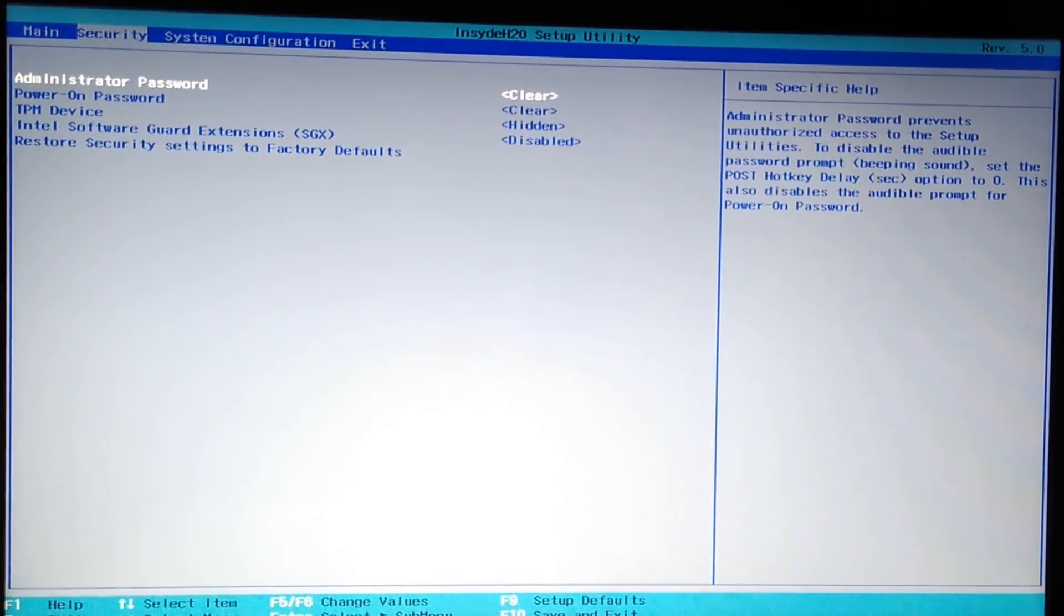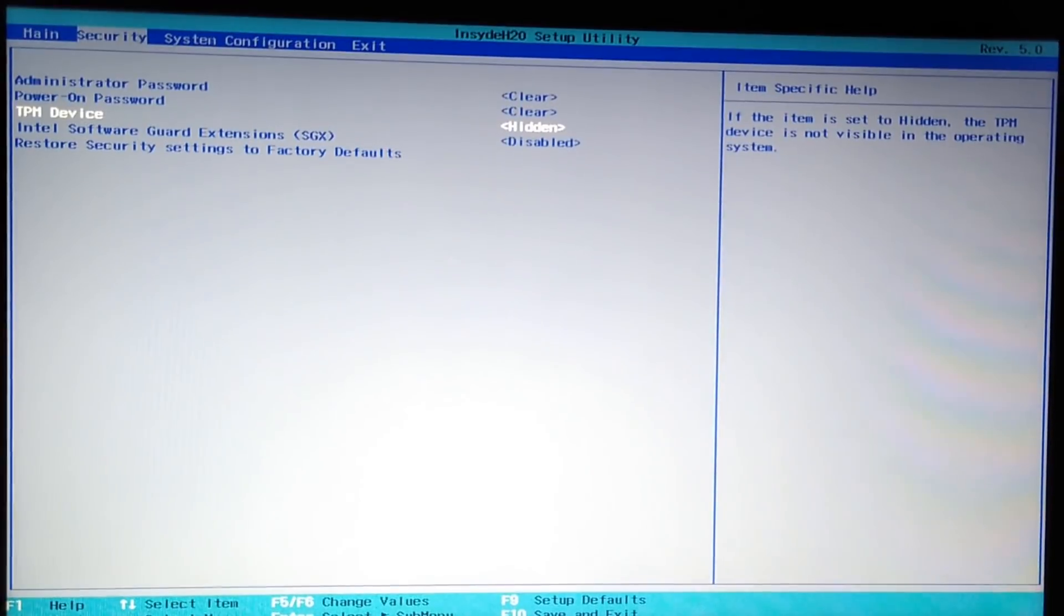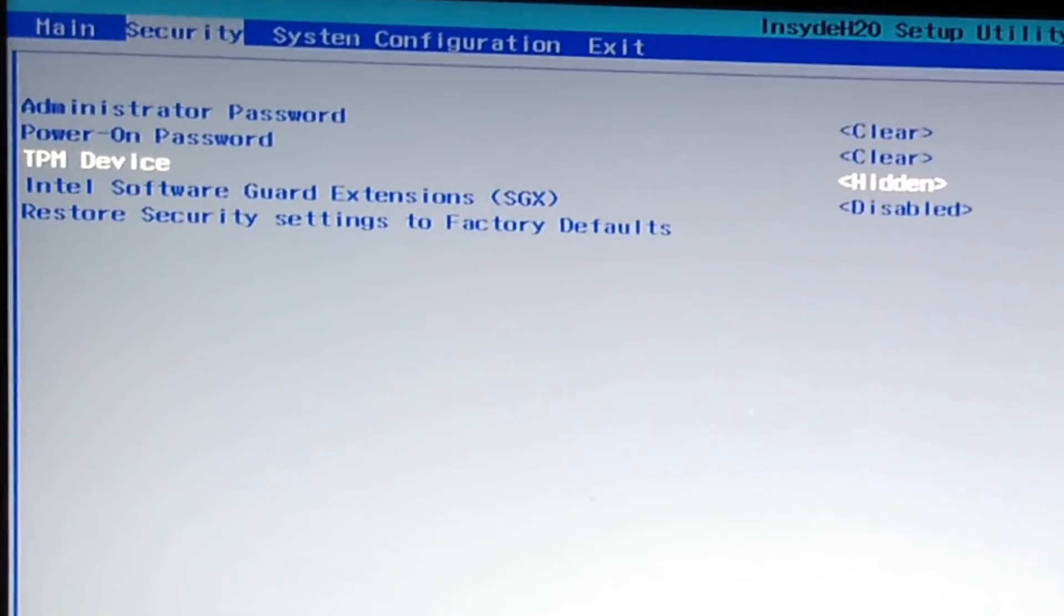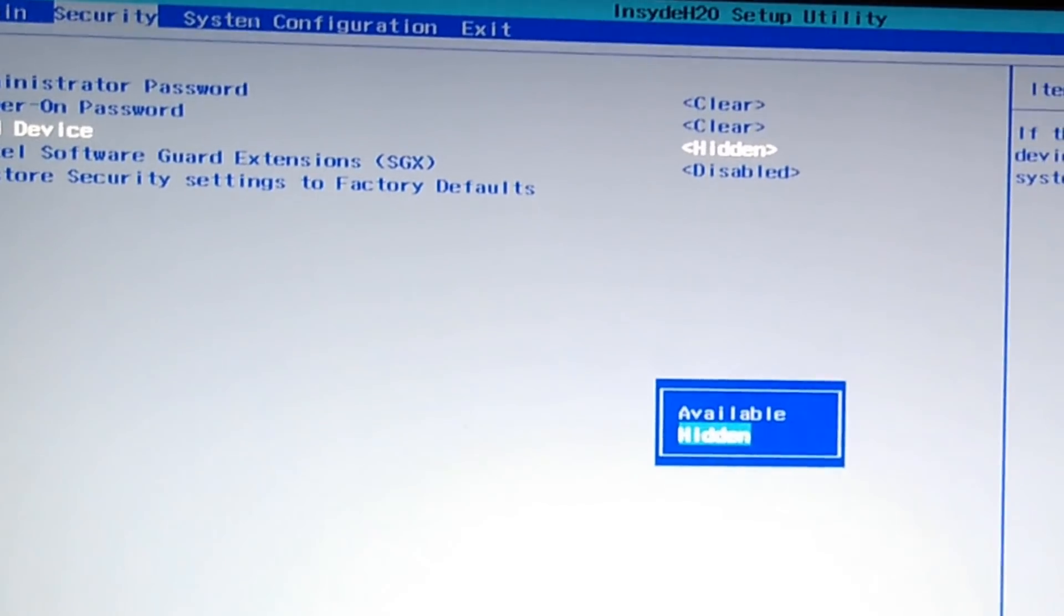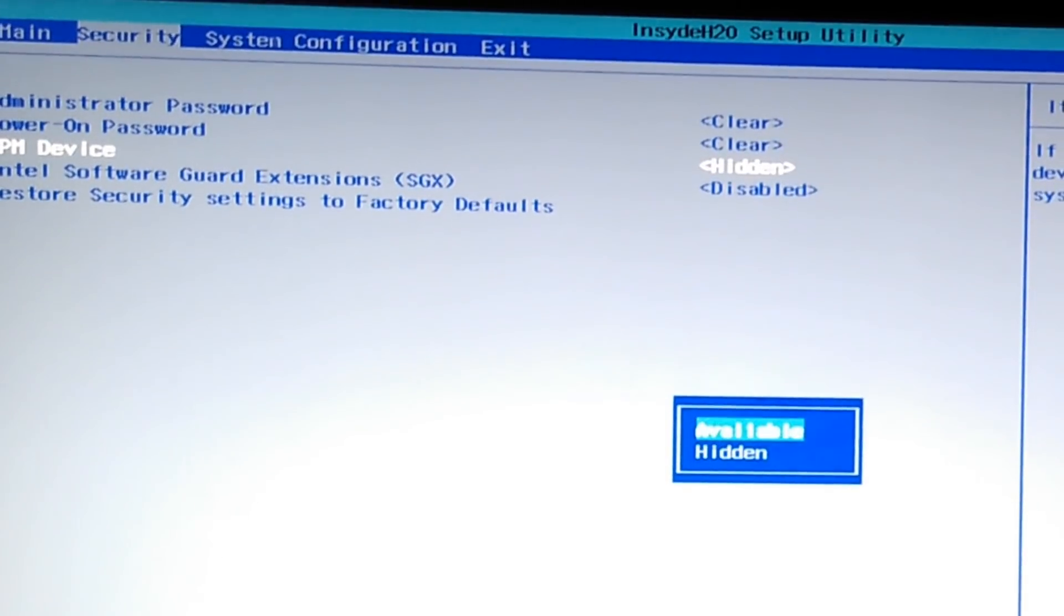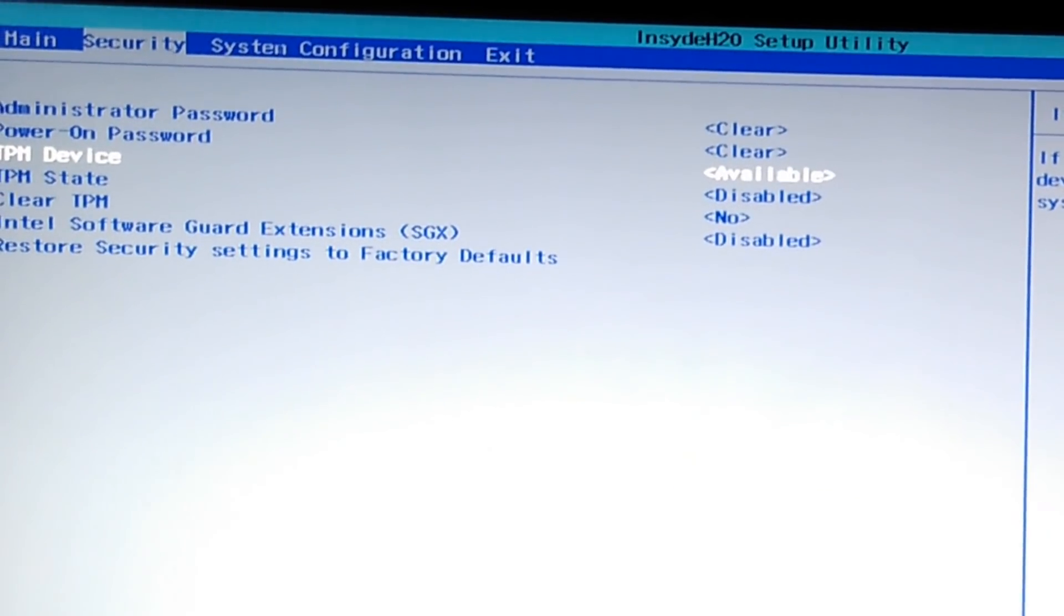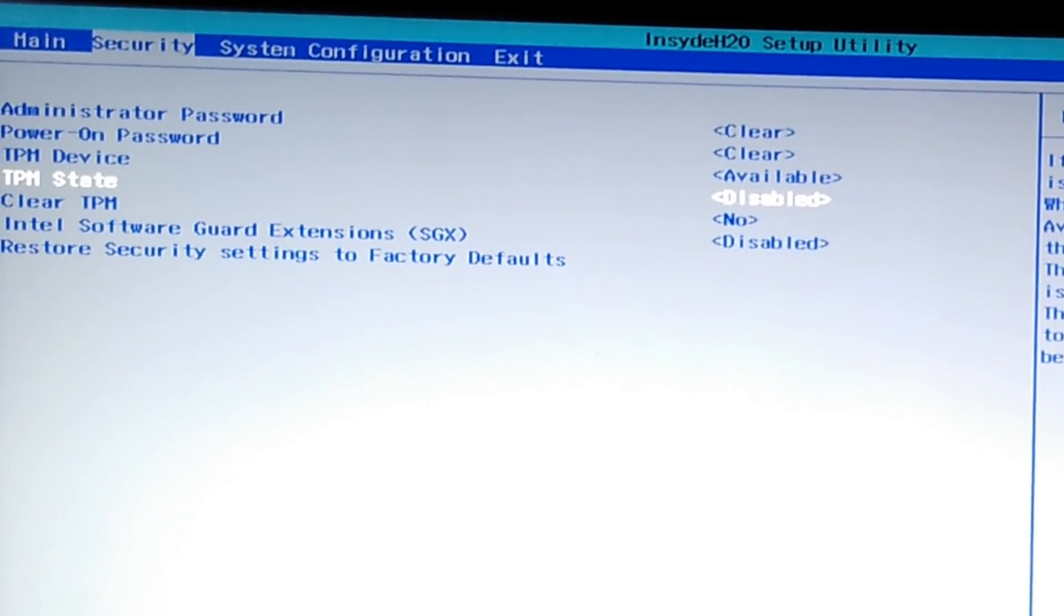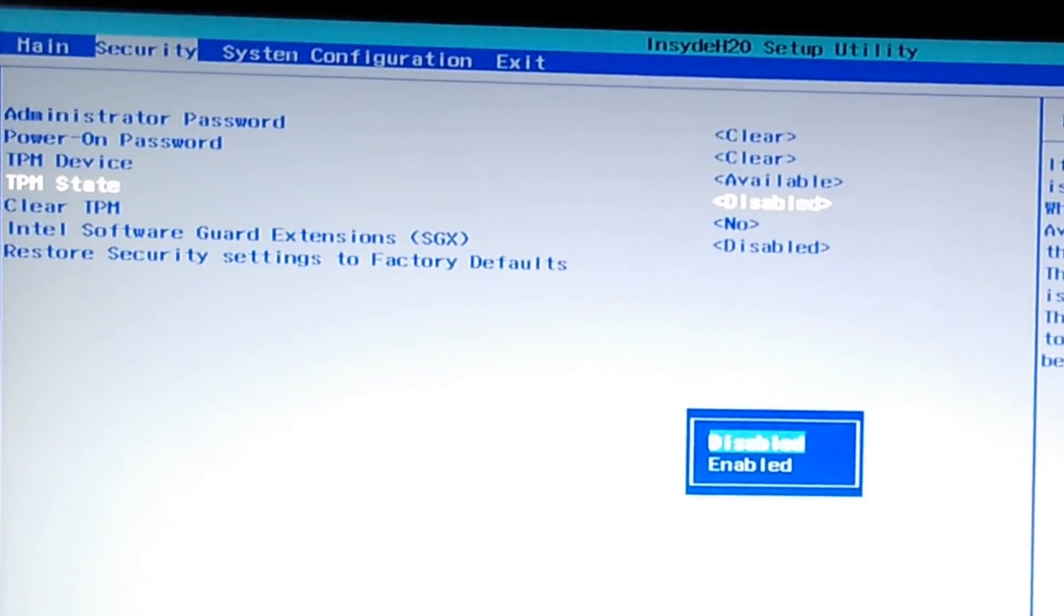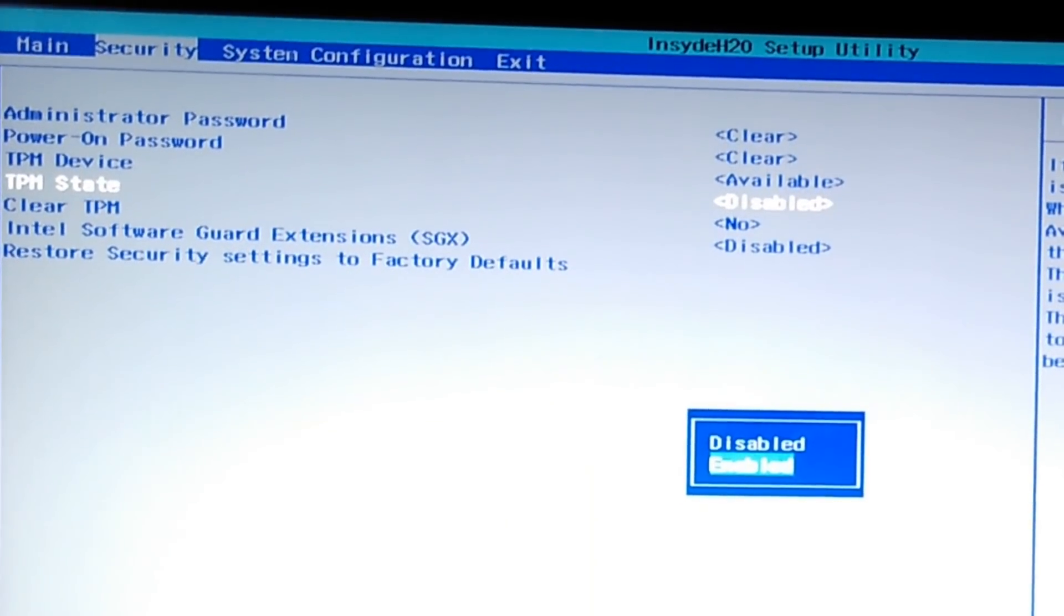Here we'll go to the Security options and then check the TPM device option. Here it is hidden, so we'll turn it available, and then go to the TPM state which is disabled right now. We'll enable it.